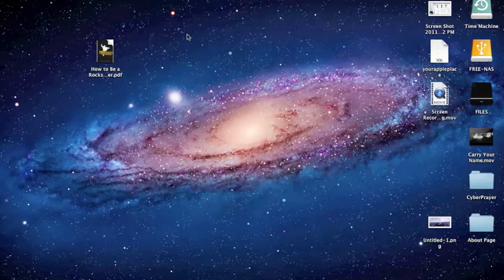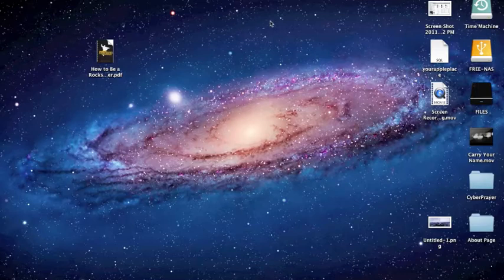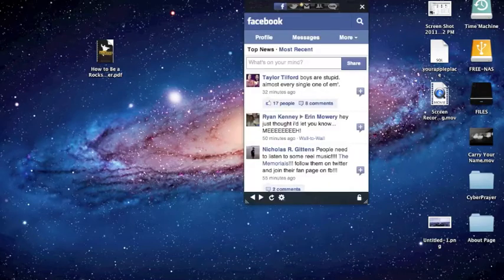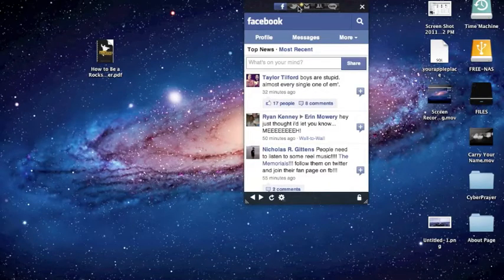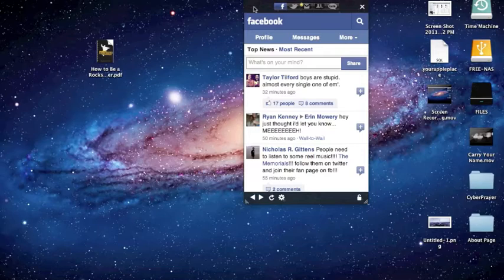Hey guys, what's up? It's Noah here from yourappleplace.com. I have a new review for you today, it's called Social Pro or Social Box Pro. What it does is it takes all your major social networks and puts them all into one place.